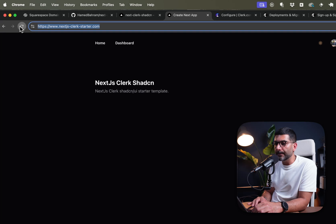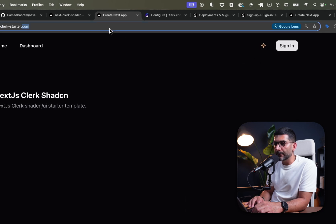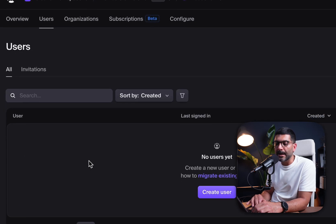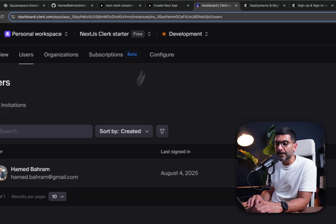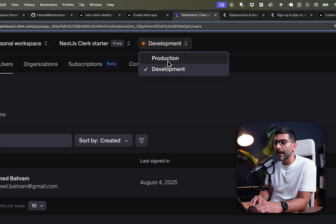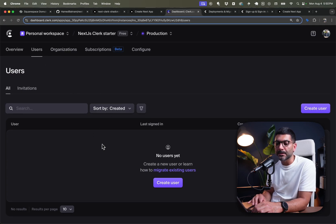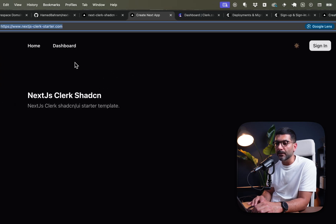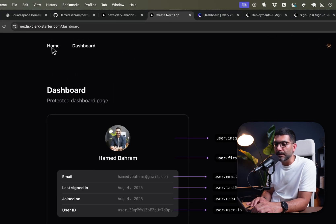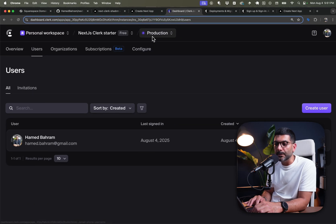Going to our live application — it automatically logged me out because the user from the development instance doesn't exist in the production instance. Under production, we no longer have that previous user — they live in development. We now have a new environment with its own API keys and data. I'll create a new user by signing in, then check the Clerk user dashboard — refreshing, I now see this user inside my production instance.